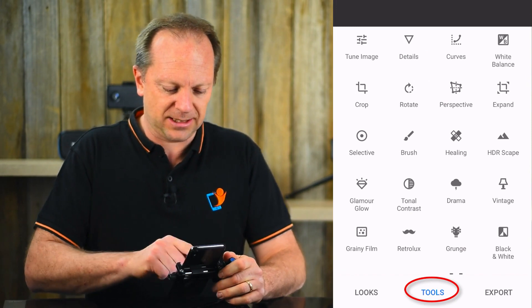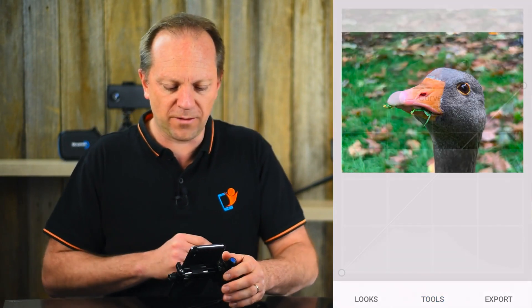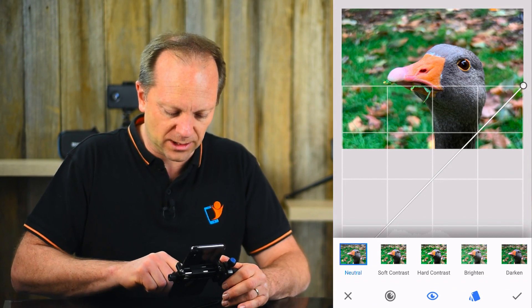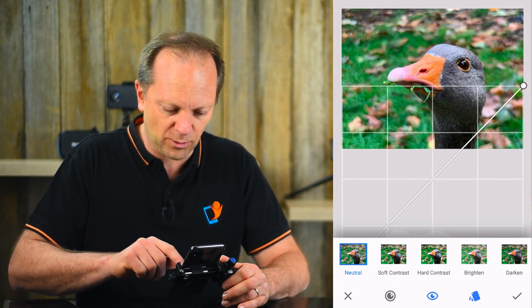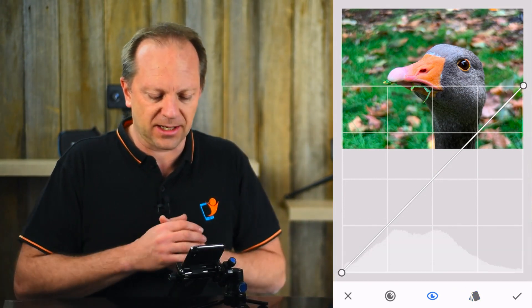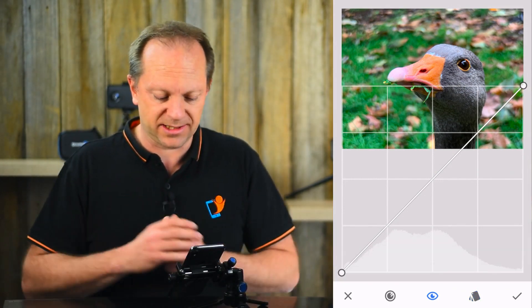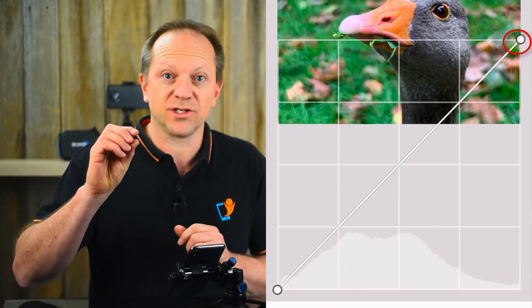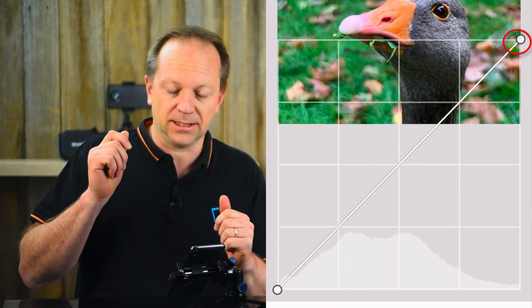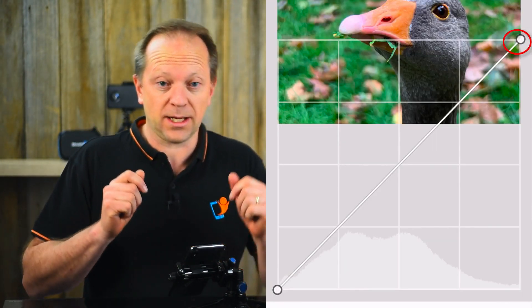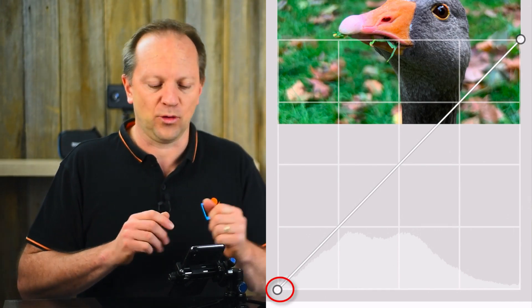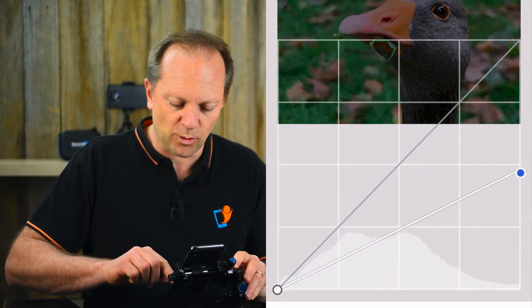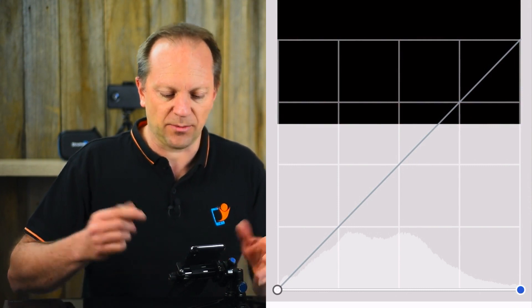Go to Tools, then Curves. Tap there to get rid of those presets at the bottom. You've got two anchor points — the top right one is your white point and the bottom left is your black point. What we want to do is reduce all the whites until they're black.